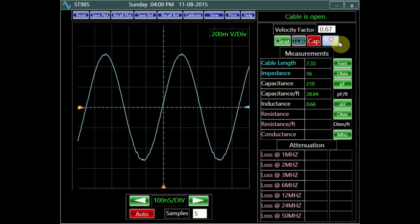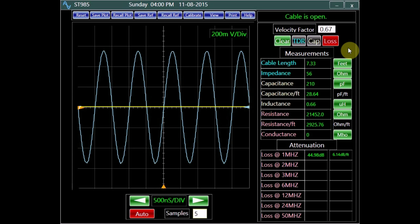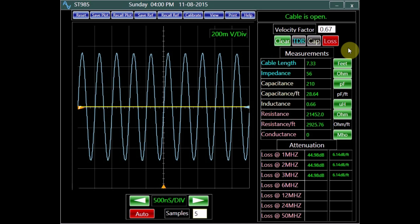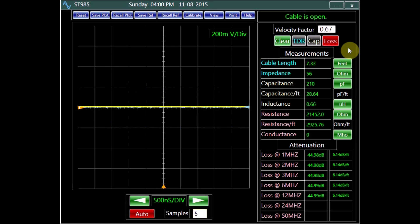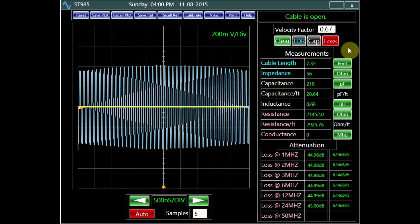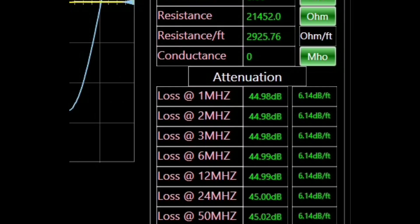In the loss mode, connecting the other end of the cable to channel 1 measures the transmission loss under various frequencies, and also measures the resistance of the cable.